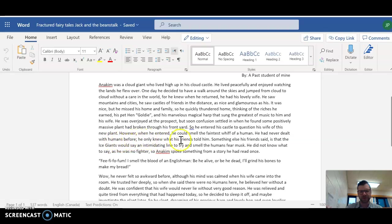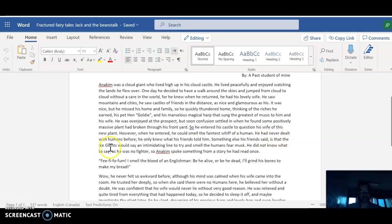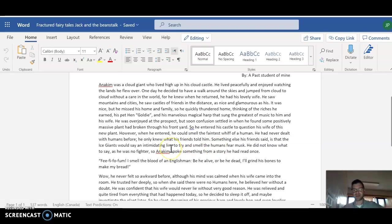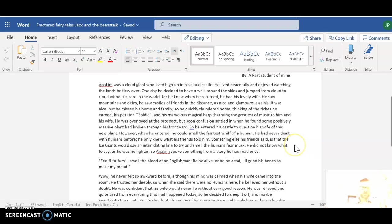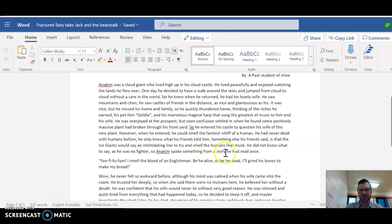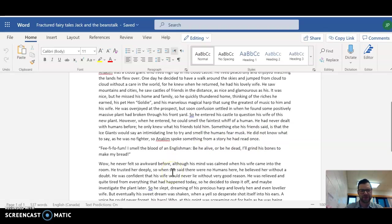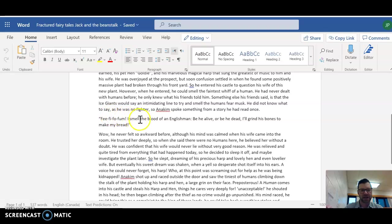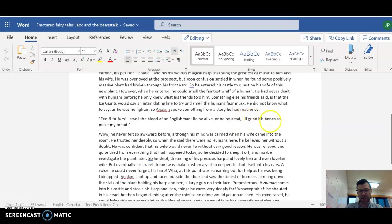He entered his castle to question his wife of this new plant. However, when he entered, he could smell the faintest whiff of human. He had never dealt with humans before. He only knew what his friends told him. Something else his friends had said was that the ice giants would say an intimidating line to try and smell the human's fear musk. He did not know what to say, as he was no fighter. So Anakin spoke something from a story he had read once. Be, fi, fo, fum. I smell the blood of an Englishman. Be he alive or be he dead. I'll grind his bones to make my bread. Wow.